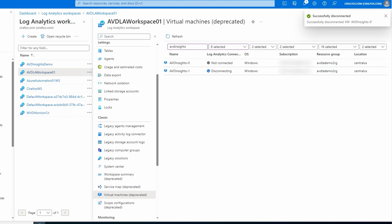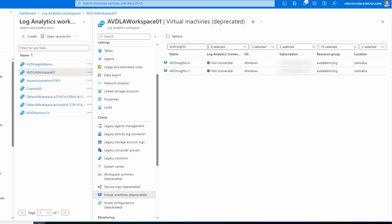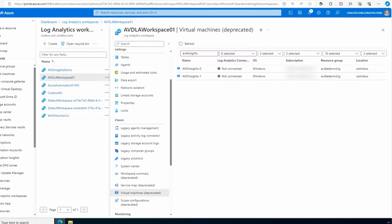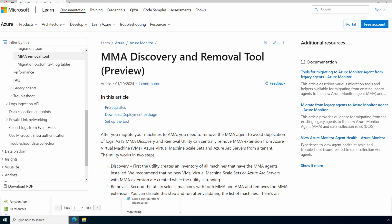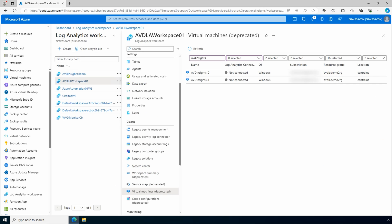One thing to note - the VM does have to be on to do this. If it's powered off, there's no way Azure can remove the legacy log analytics client. Now it's showing not connected. Removing these through the portal may not work for large environments. There's an MMA discovery and removal tool used to find and remove the legacy agents - it's a PowerShell-based tool. There's a link in the description below that outlines the steps to download and run the discovery and removal tool.